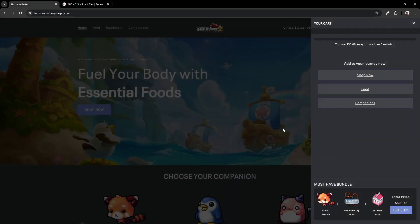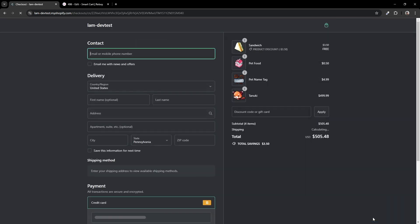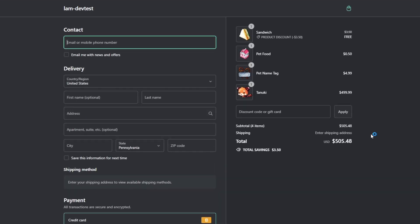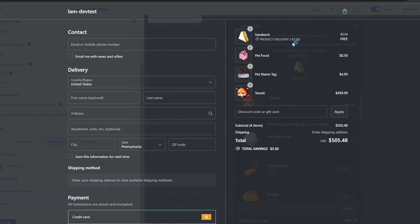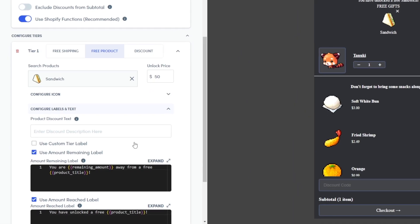Go ahead and preview your smart cart and add until you've reached the product tier. Then let's go to the checkout page and see whether or not this product has been fully discounted. Currently, by default, the discount title will come out to be Product Discount. If you're looking to change that, head back to your smart cart settings and go into the Configure Labels and Text setting.